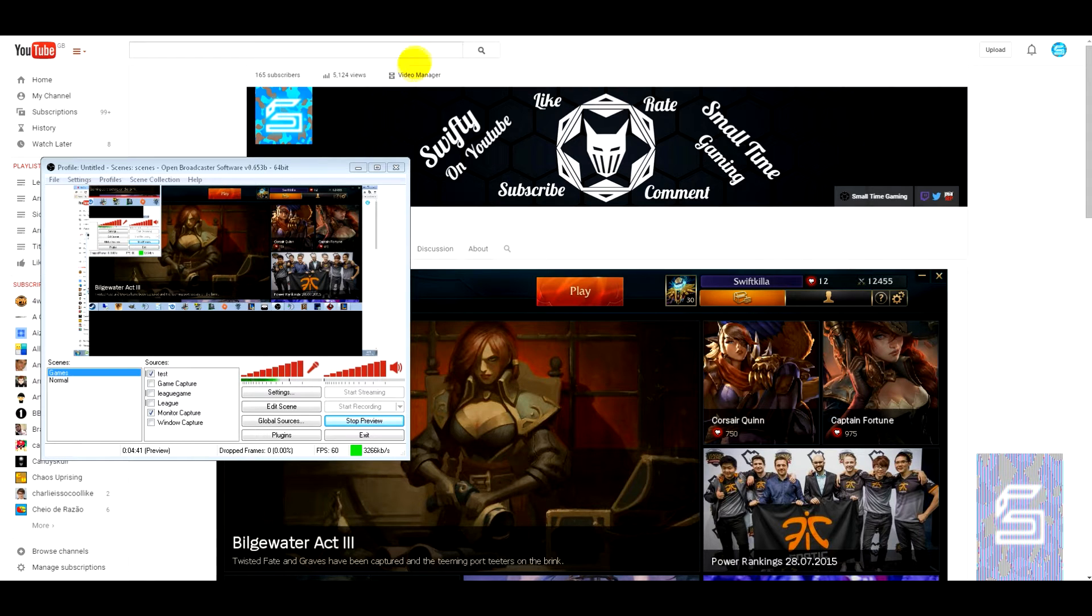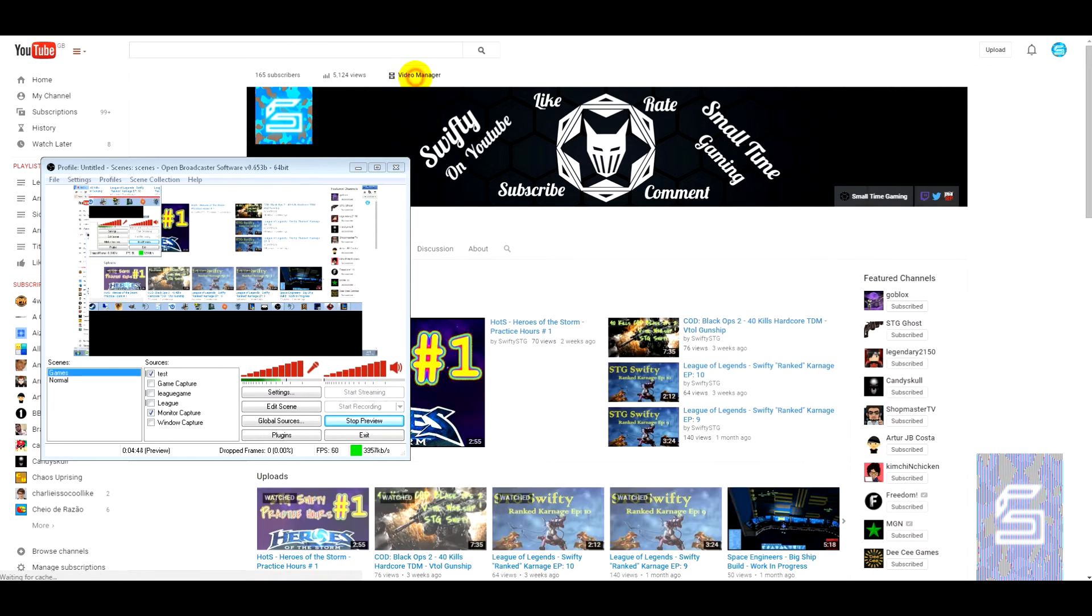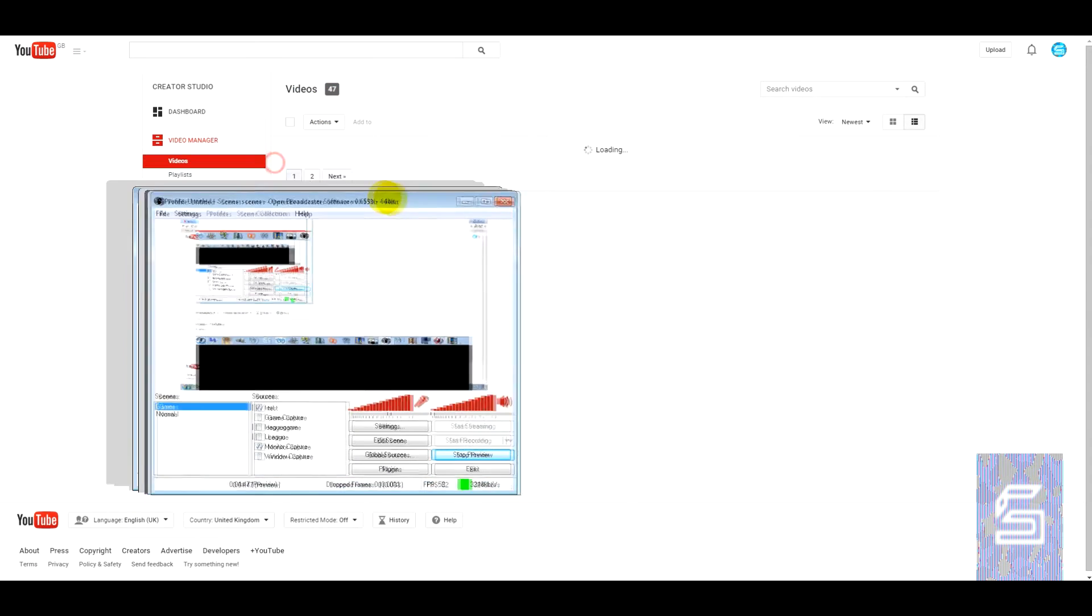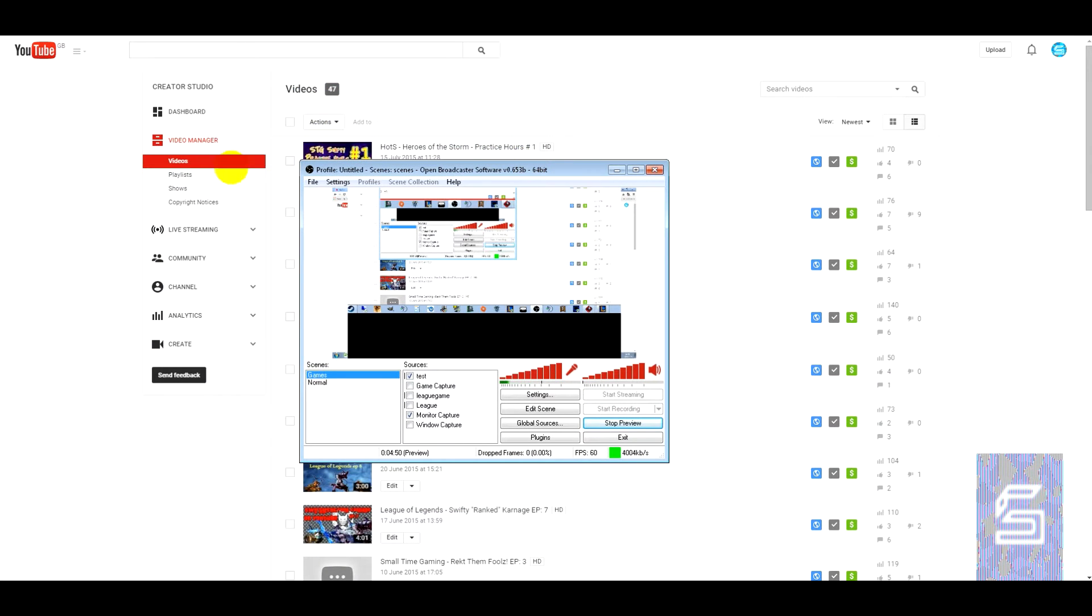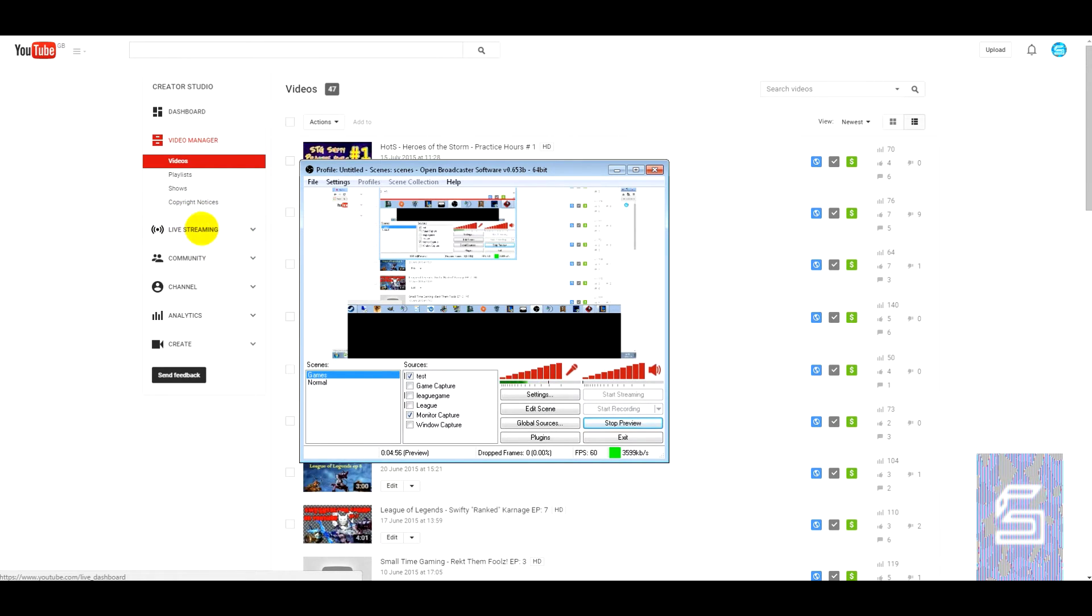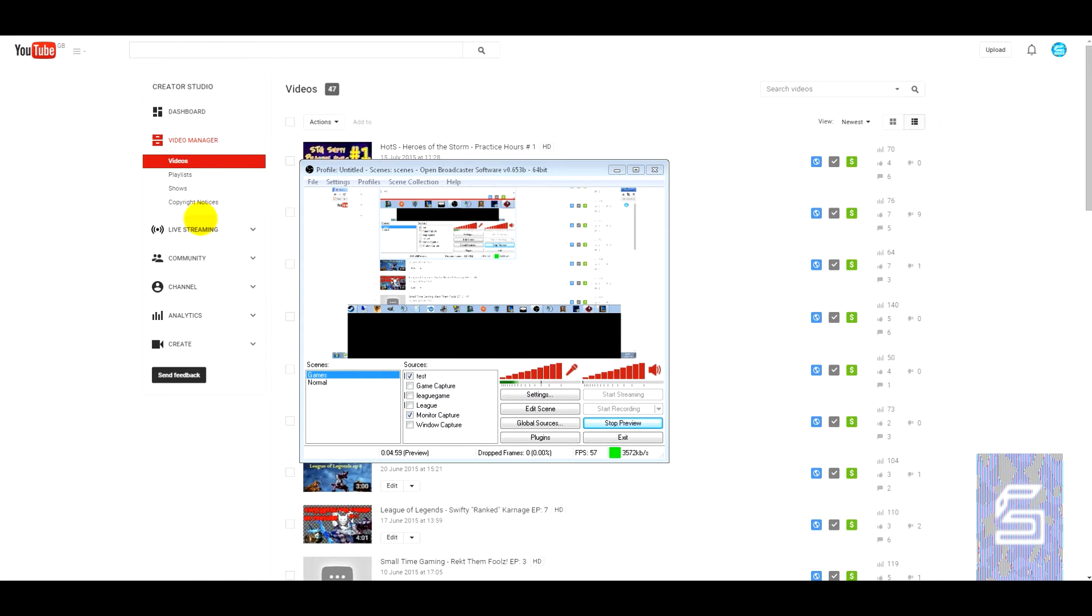So to check, all you need to do is go to video manager and click that, and you've actually got this live streaming tab in the Creator Studio. So I'll click that.